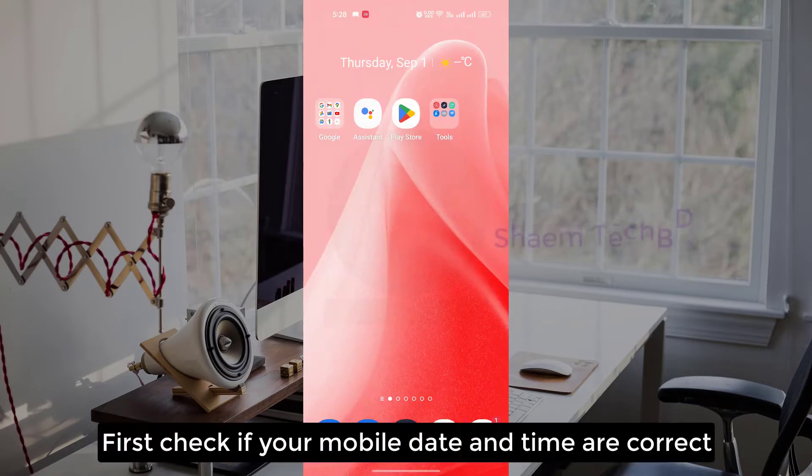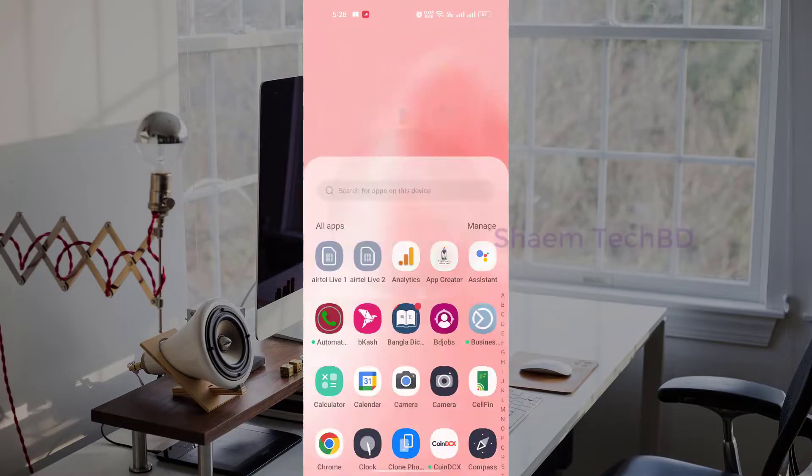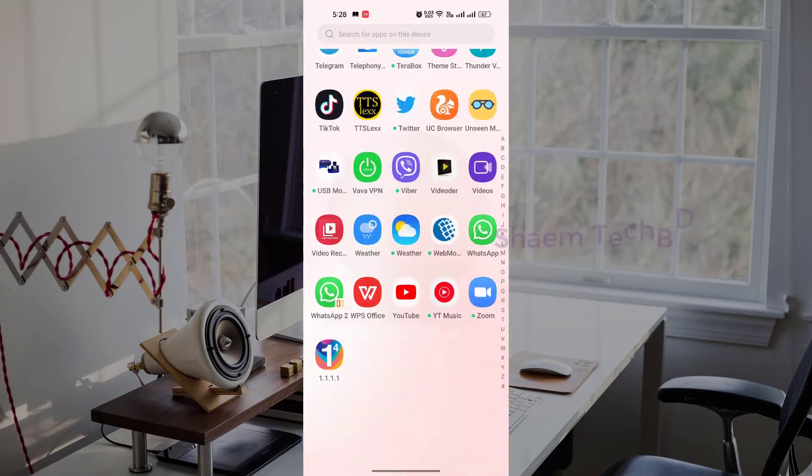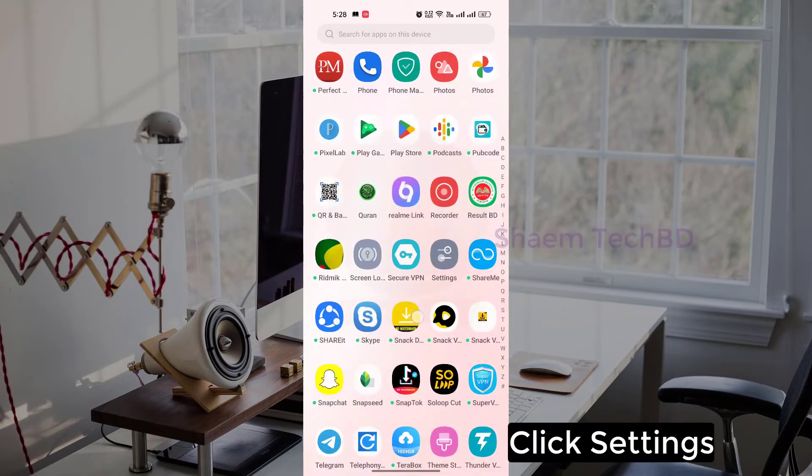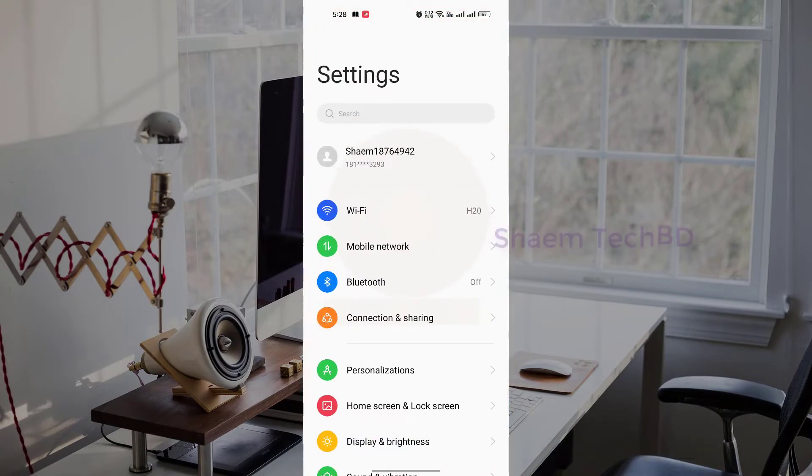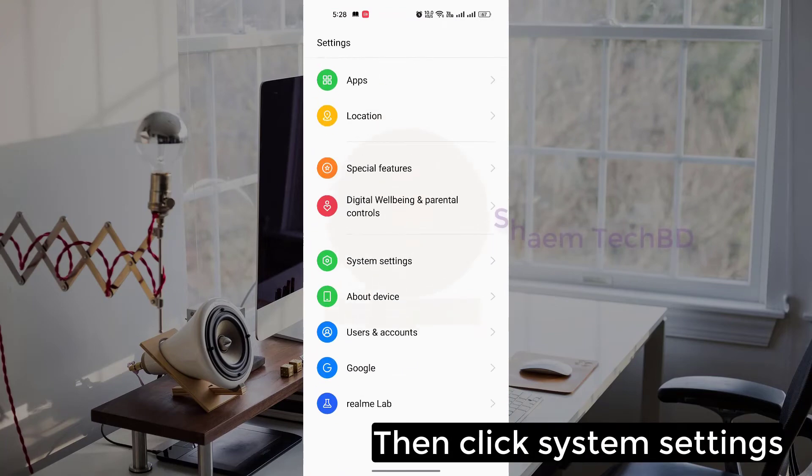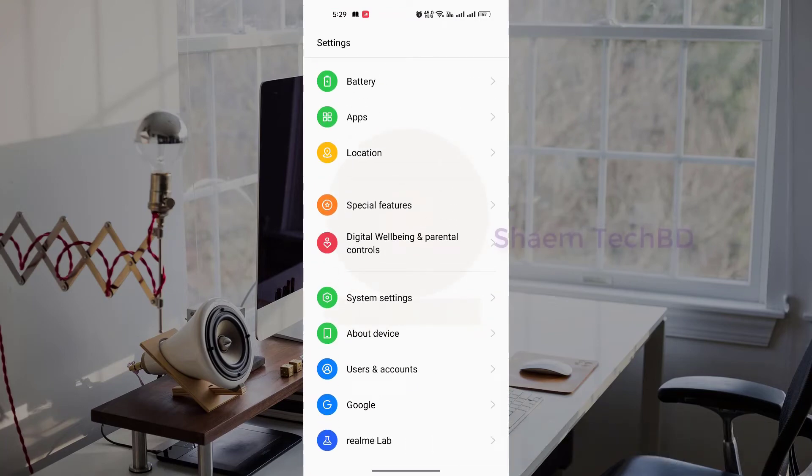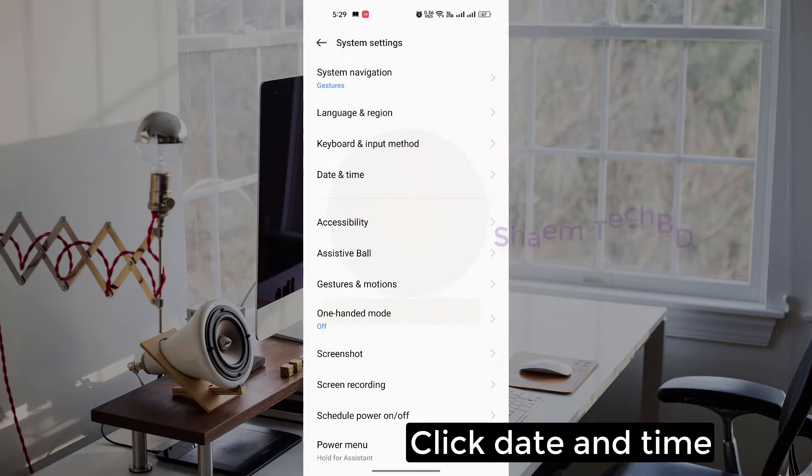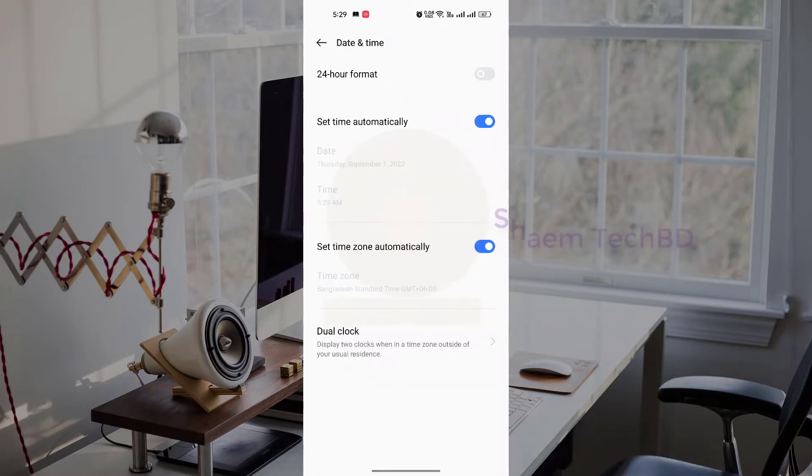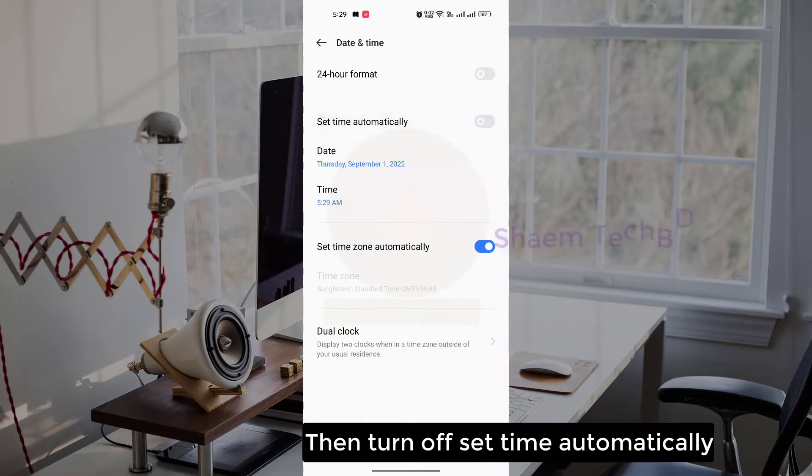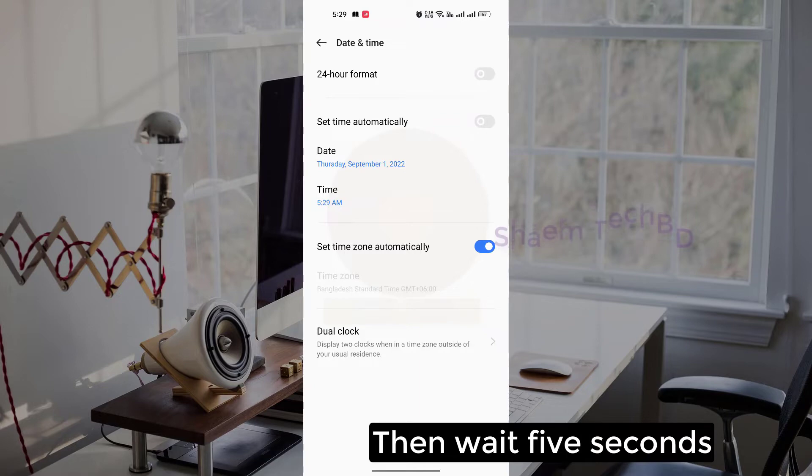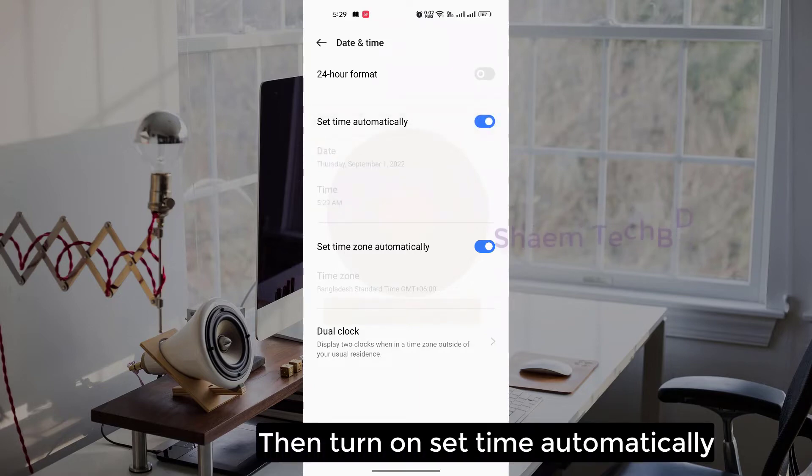First check if your mobile date and time are correct. Click settings, then click system settings, click date and time. Then turn off set time automatically, wait 5 seconds, then turn on set time automatically.